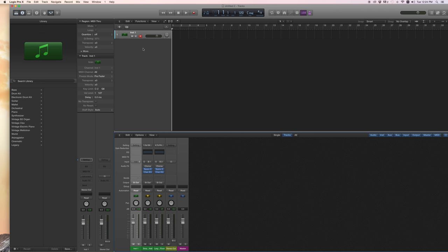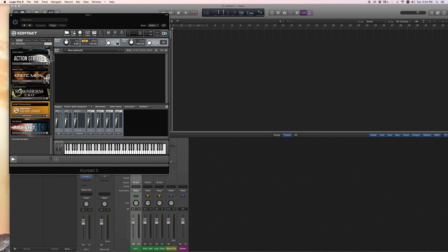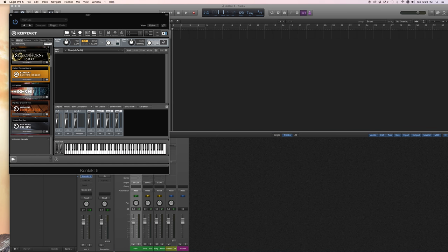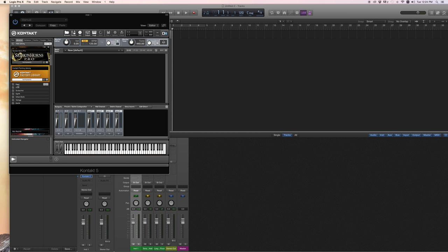Okay, here we go. You go to Kontakt Factory Library, and it's already in drum machines because I used it before. But if you don't see it, here's the default setting. There's all these different categories. You basically go to...